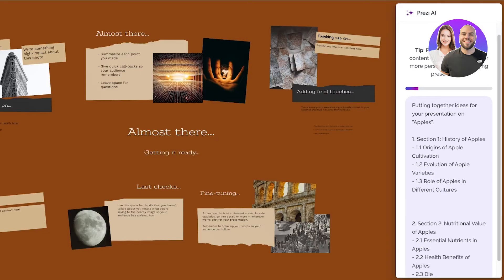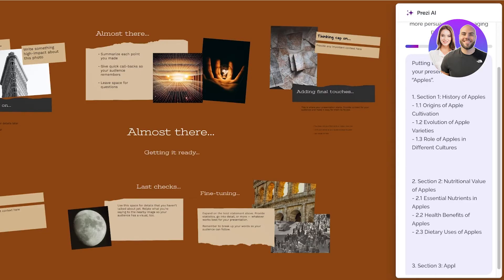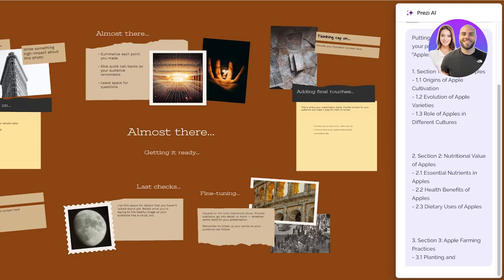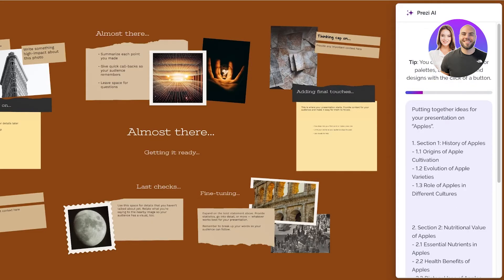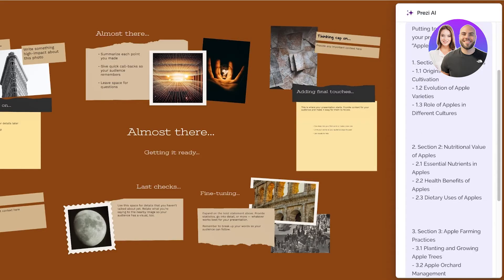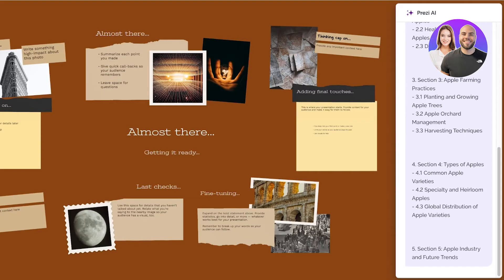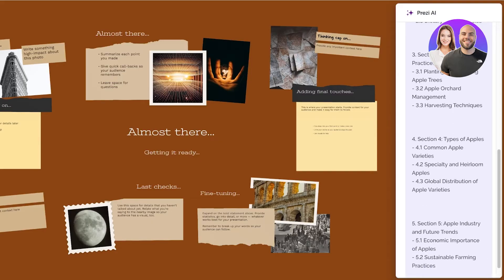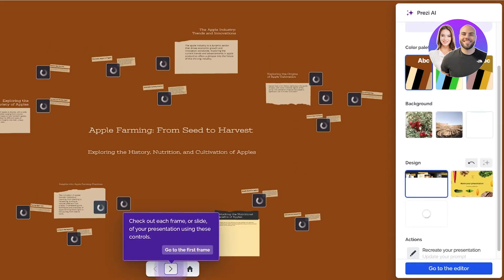So the first section is the history of apples, the nutrition, apple farming practices, and you can see within that each individual slide is even labeled. This is the first slide which is the origins of apple cultivation, evolution, role of apples and much more. I'm going to wait for this to be completed and once this is completed I can proceed with editing.